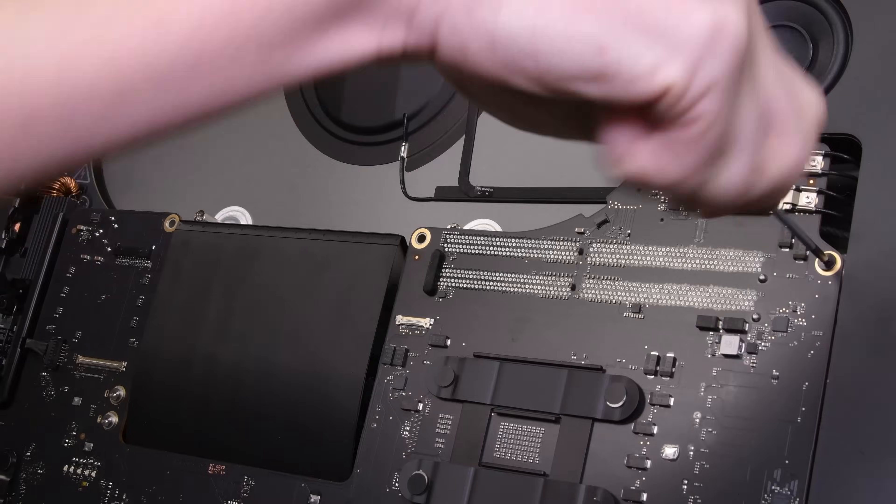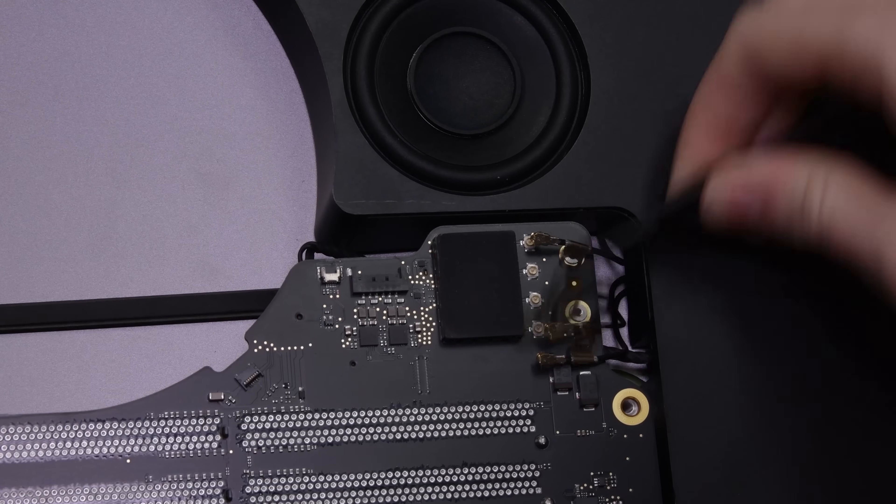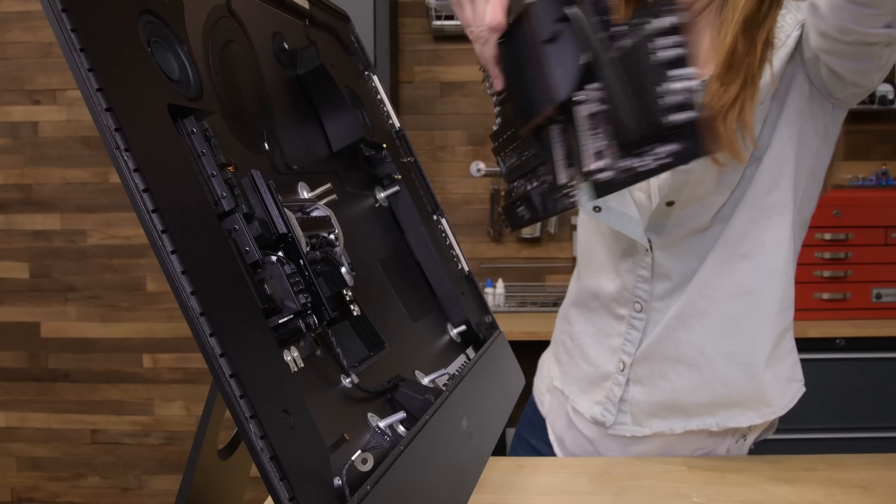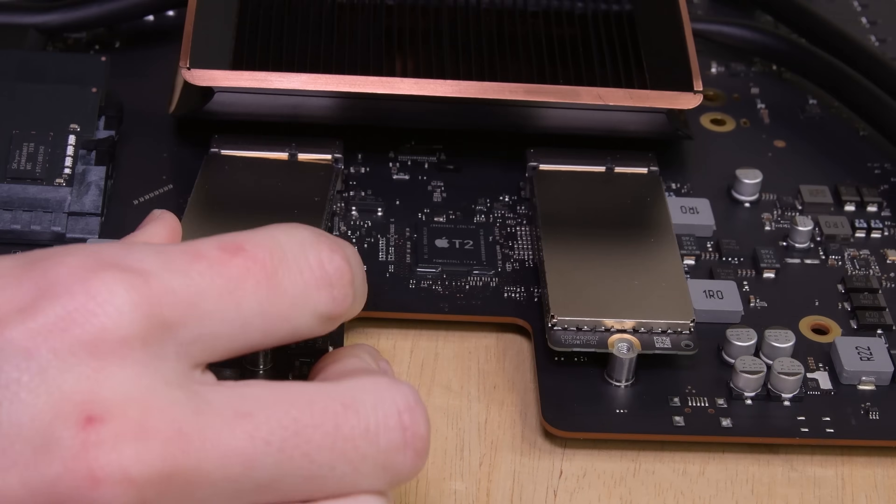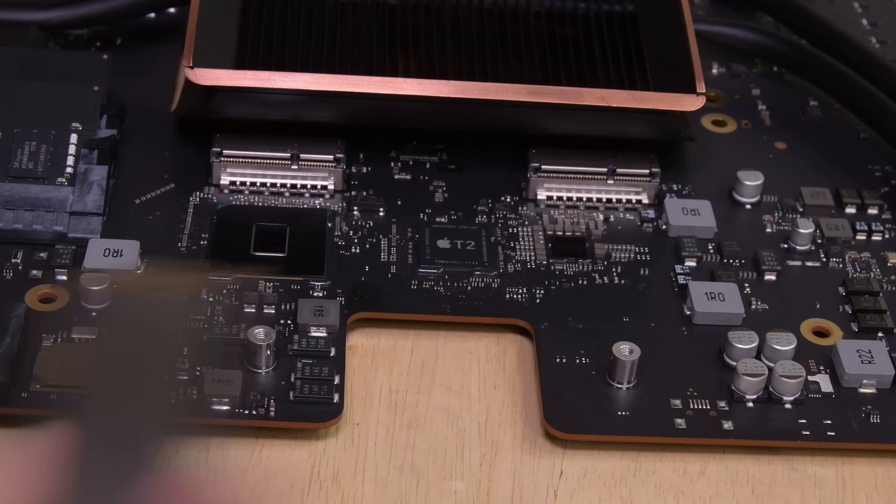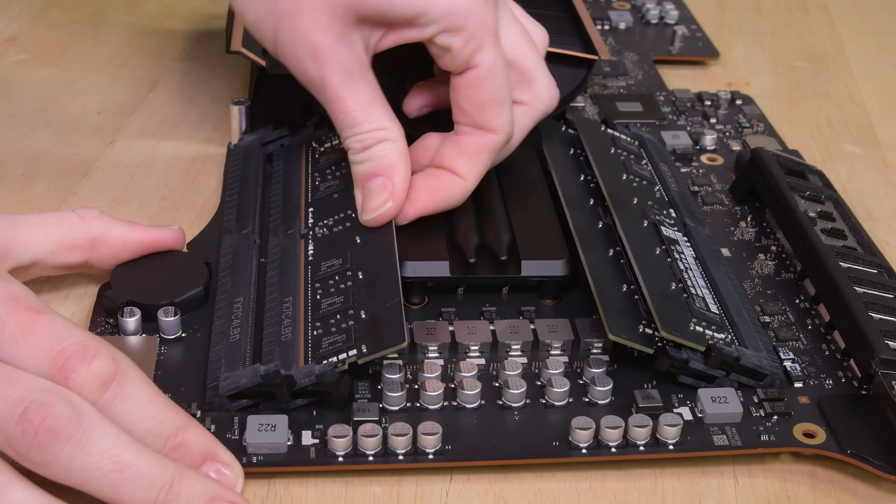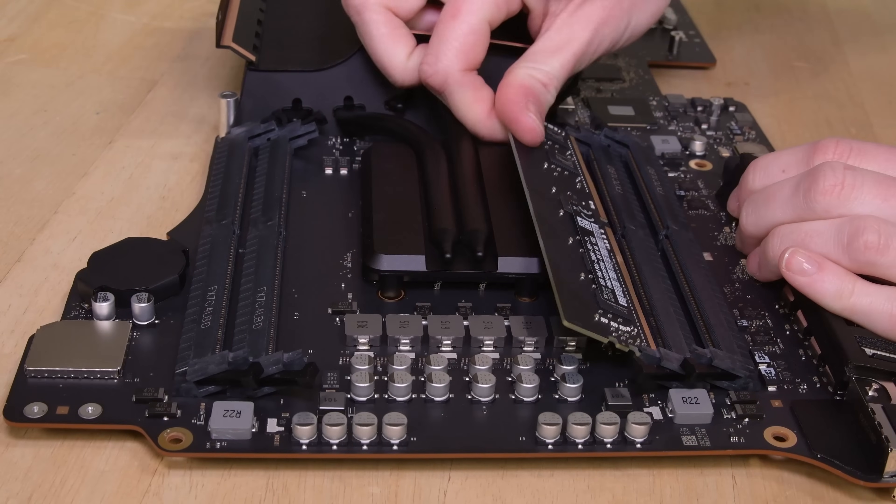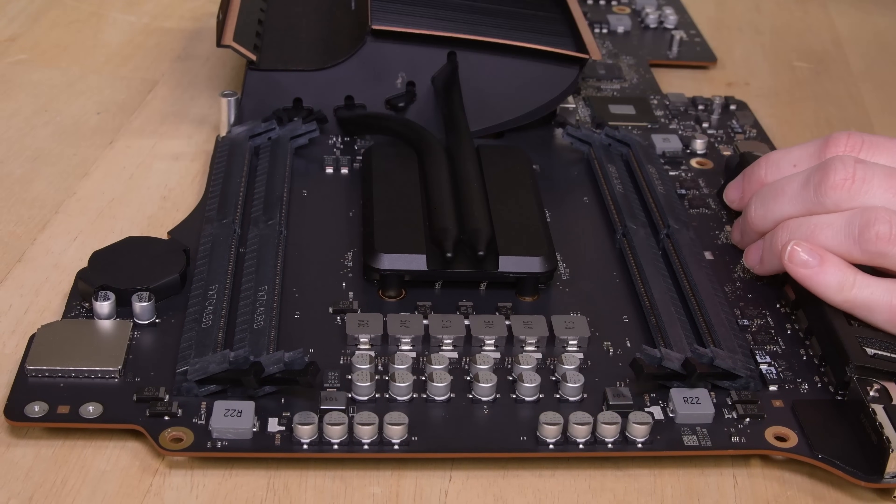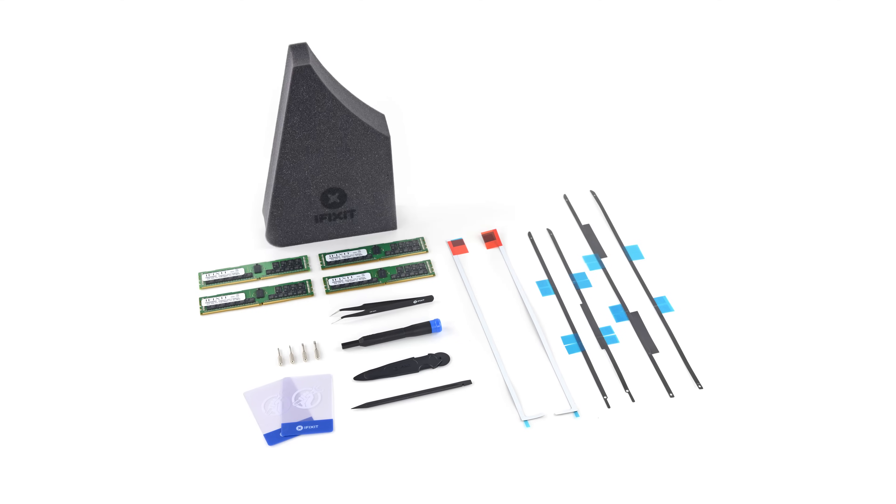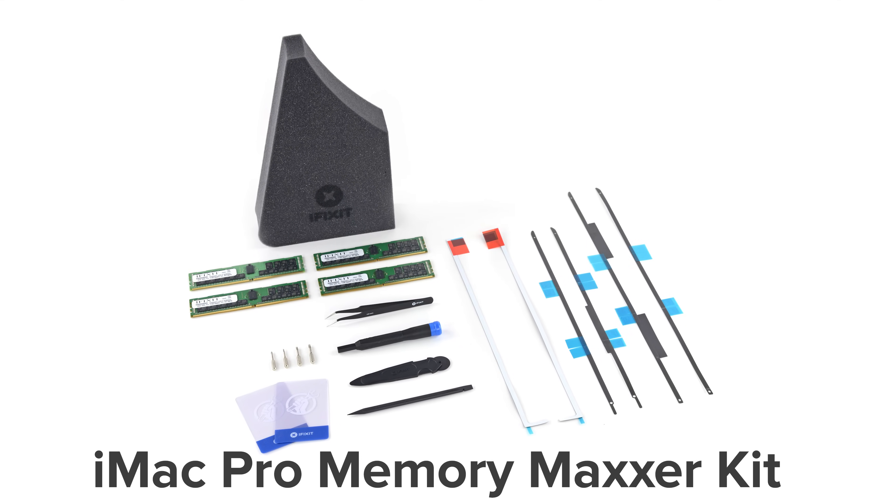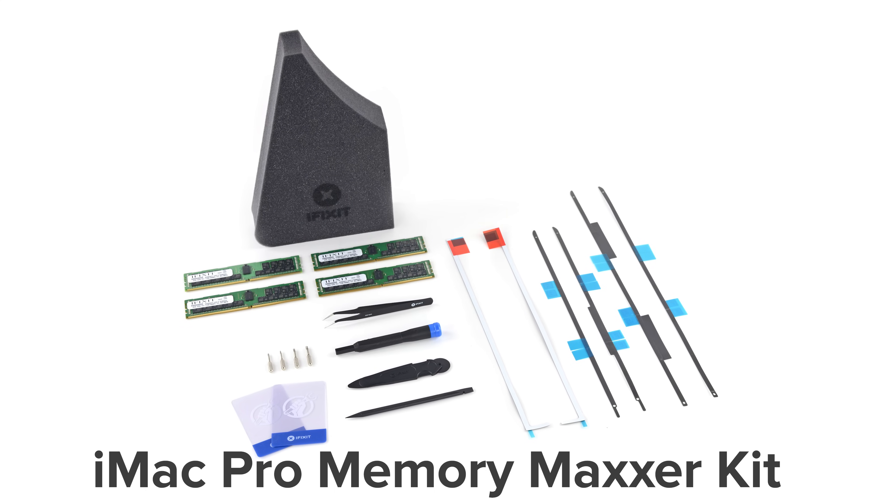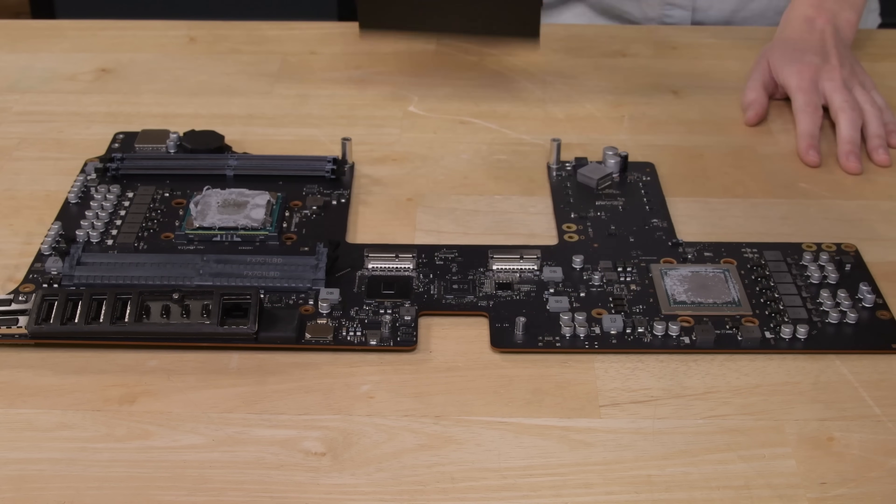The logic board comes out next, and while the airport card functions have been consolidated into the board, we still get a removable SSD in the form of these two PCIe-based 512GB SSDs. We've also got some standard 288-pin DDR4 ECC RAM sticks, which means expanding your RAM is possible, but getting to them is a major undertaking. But for those brave fixers out there who want to max out their RAM, you can use our iMac Pro Memory Maxer Kit to boost your RAM up to 128GB.